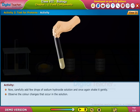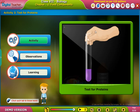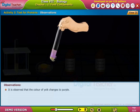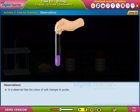Observe the colour changes that occur in the solution. It is observed that the colour of the yolk changes to purple. This indicates the presence of proteins.